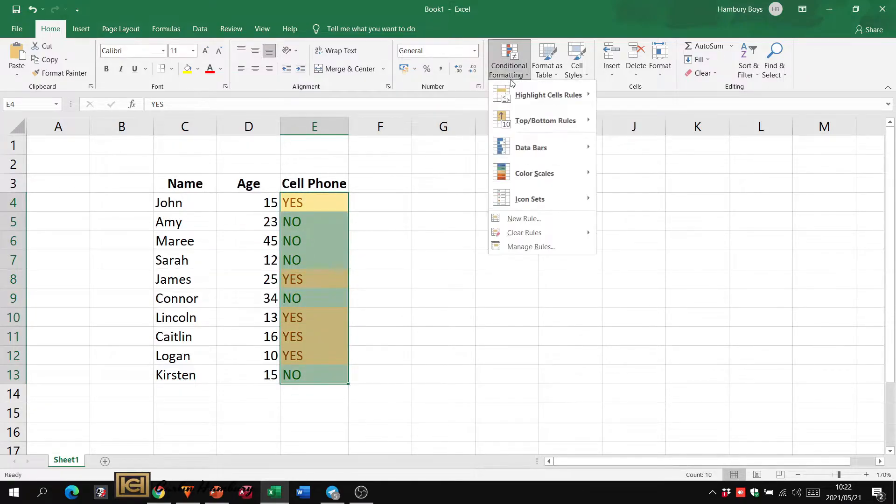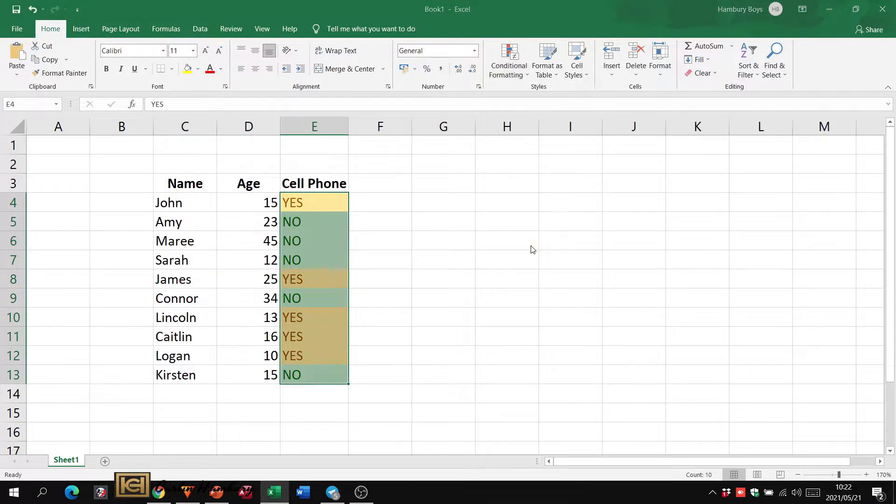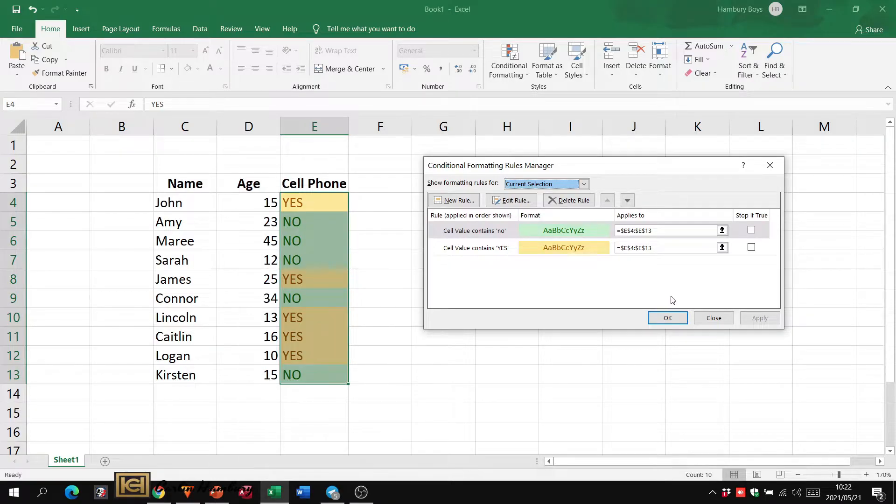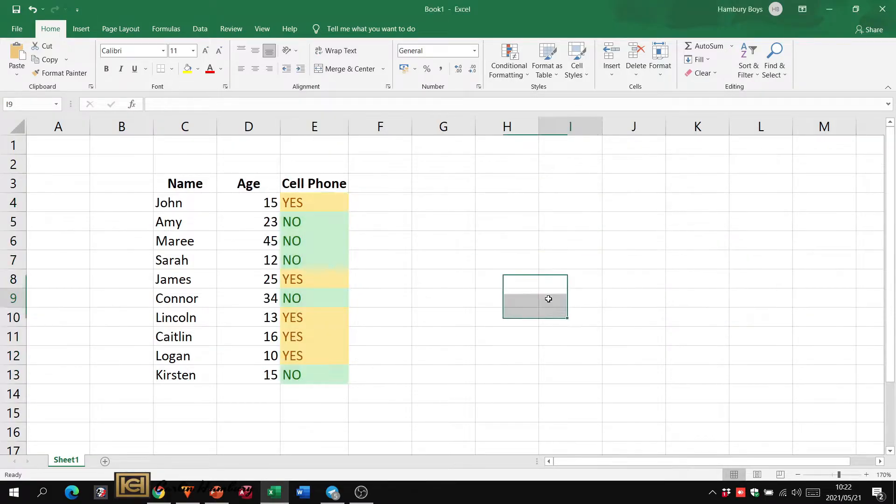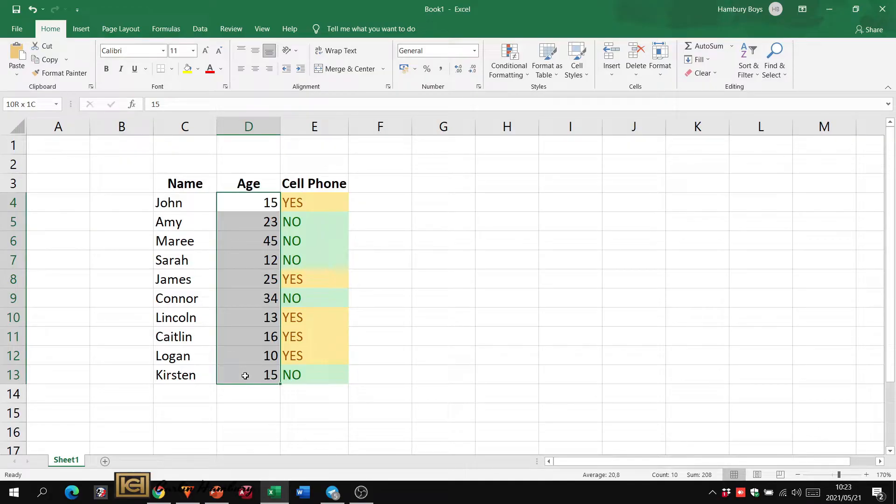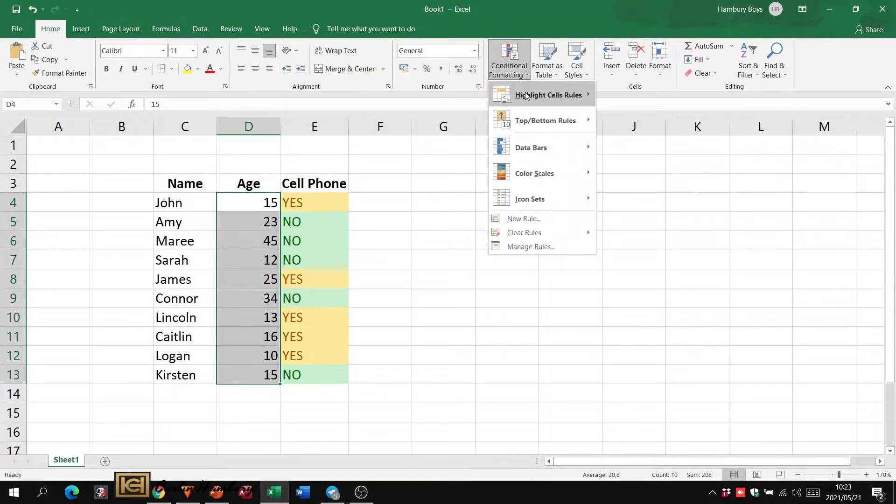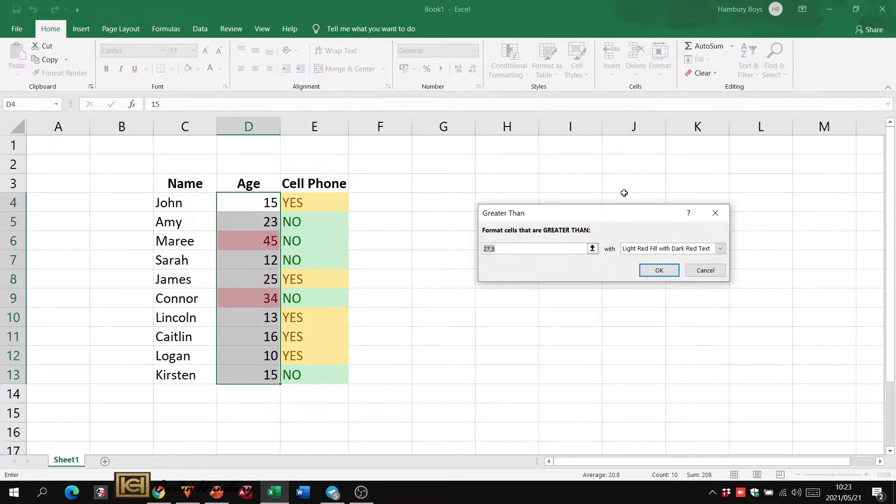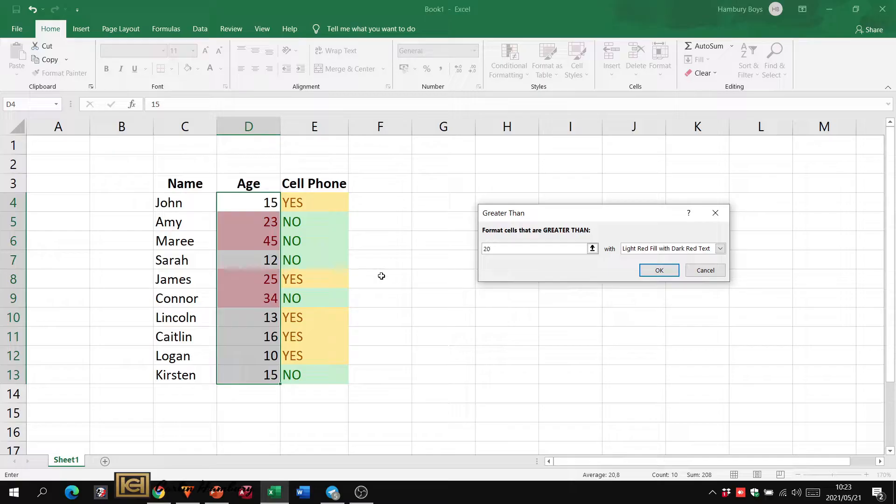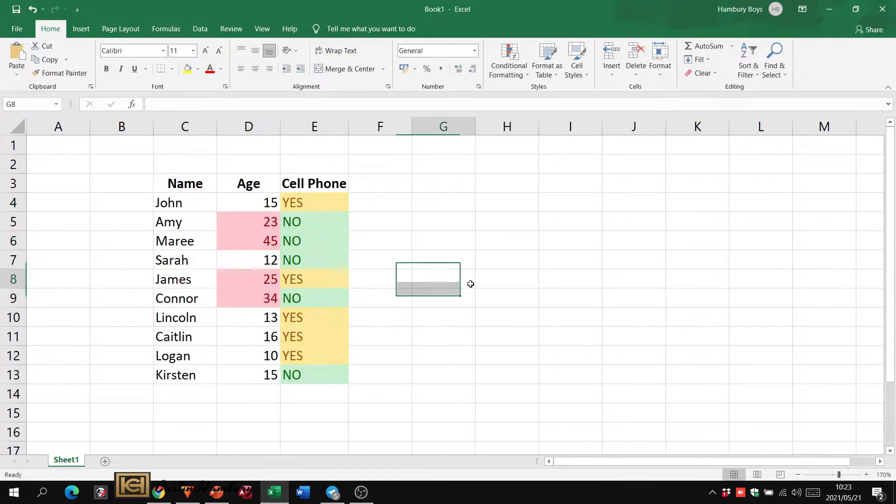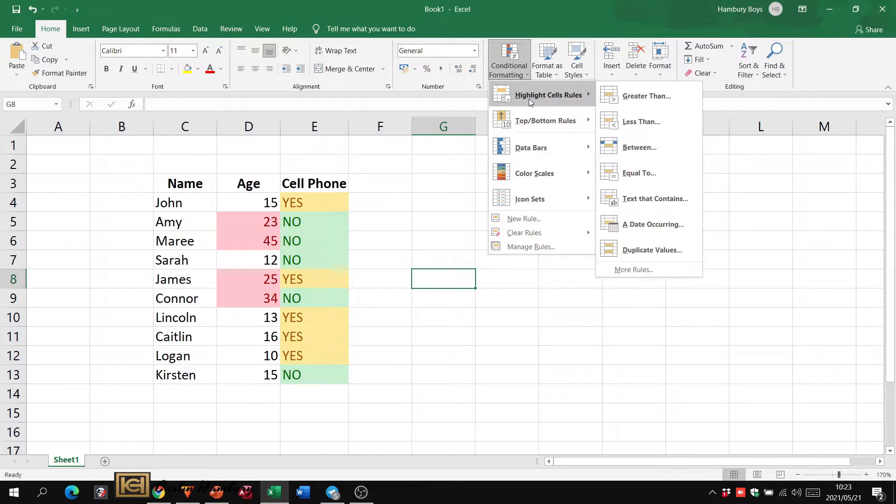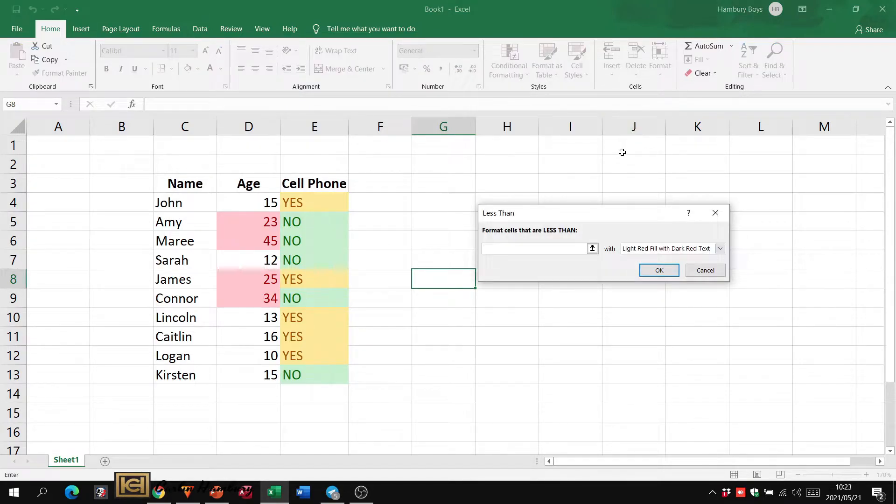Let's do another one. I'm going to go over here and highlight those numbers. Under conditional formatting I'm going to say greater than, and let's say greater than 20. Let's leave it with a light red fill. Click okay. So only the numbers greater than 20, doesn't include 20, greater than 20.